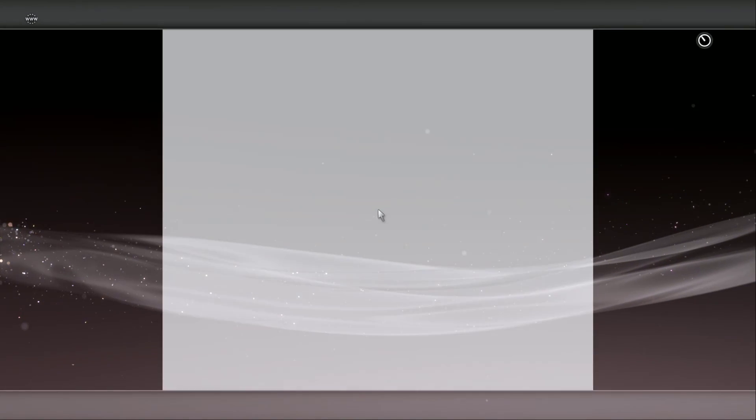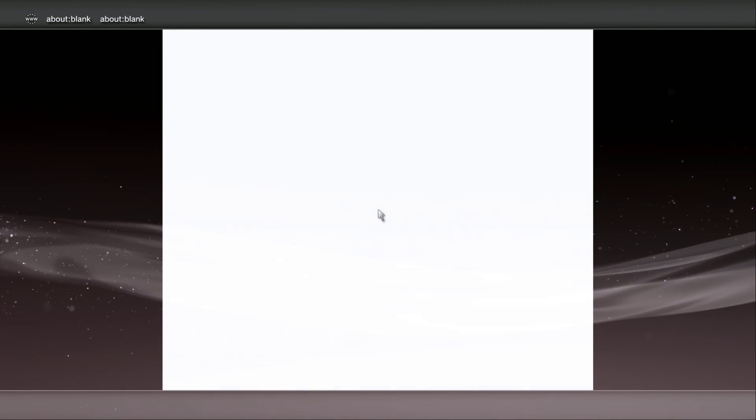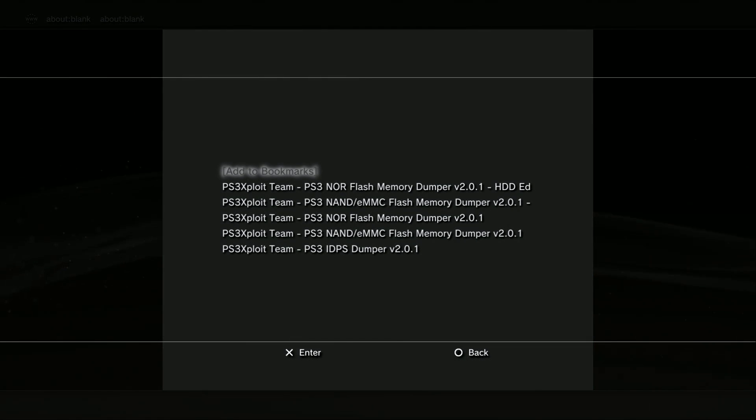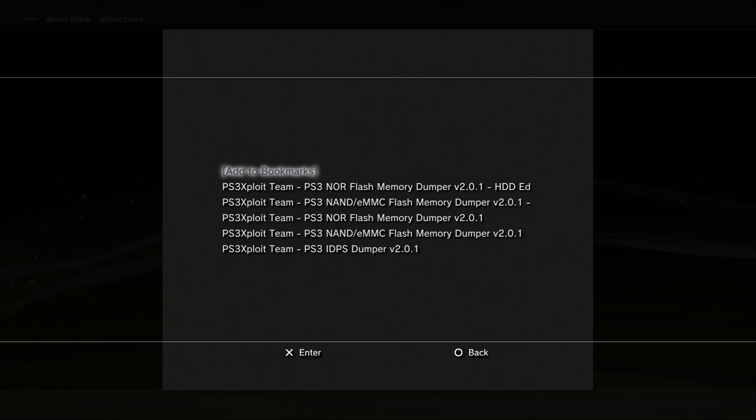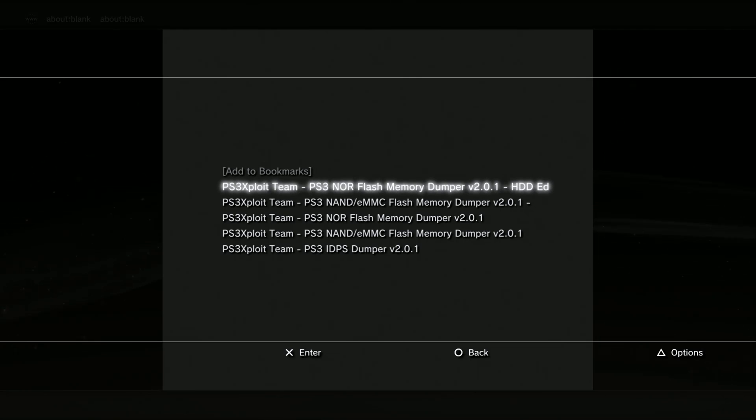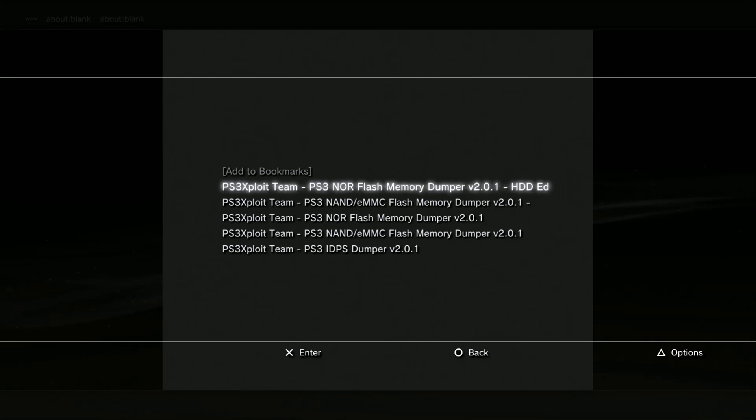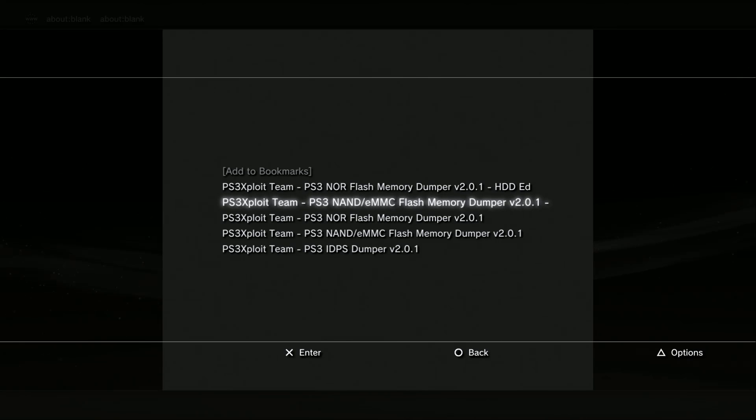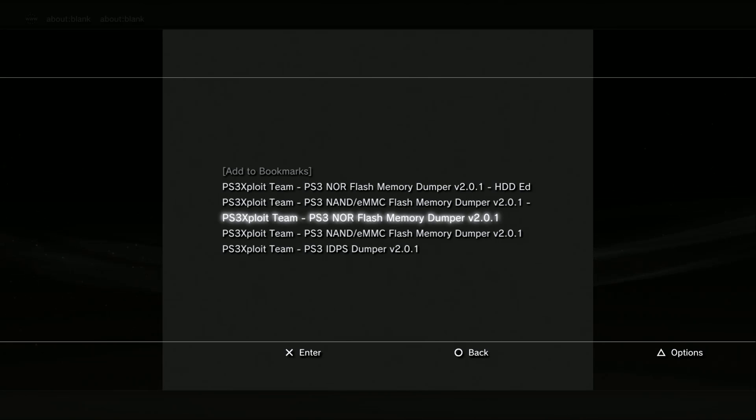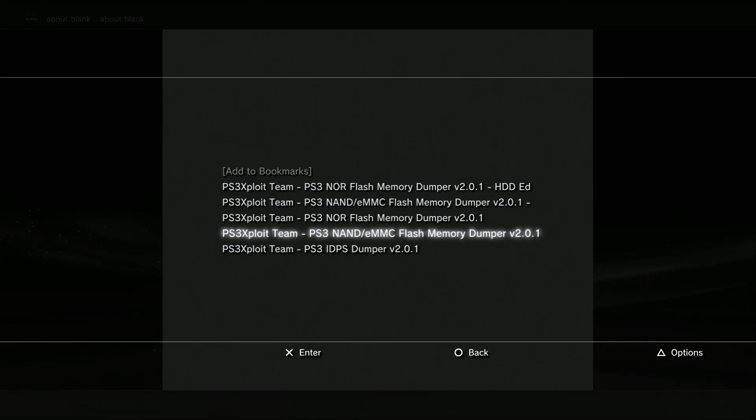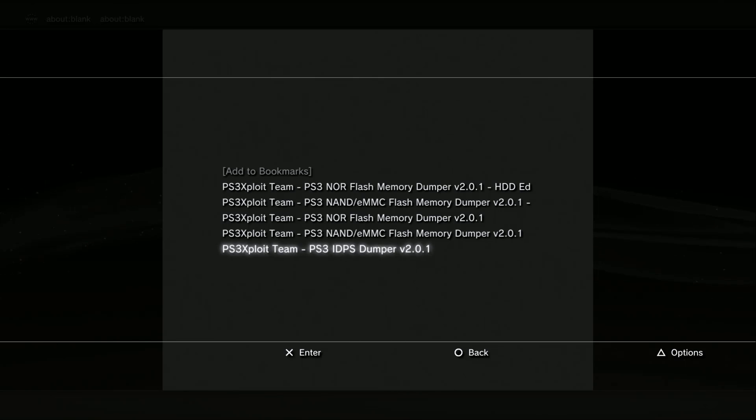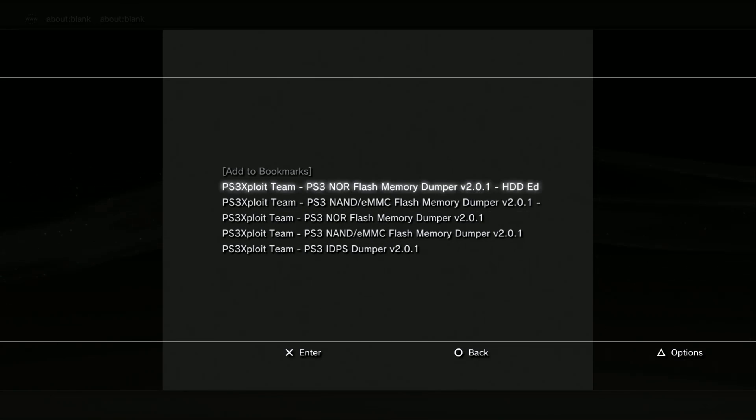On your PS3 controller you want to press the select button. Then it will show all the bookmarks. Up top it shows the NOR flash memory dumper HDD - that's the HDD dumper method. Here it shows the NAN dumper, here it shows the NOR flash memory dump, down here the NAN flash memory dump, and down here the IDPS dumper. You can use anyone from right here depending on your console.